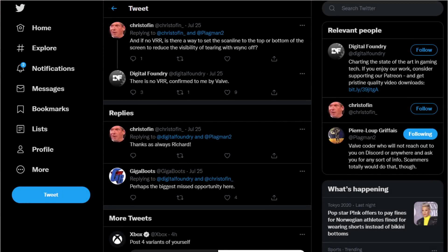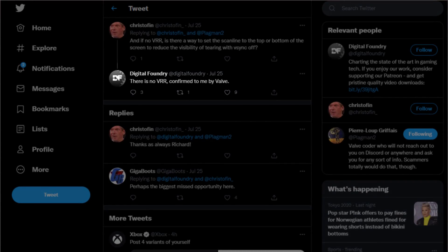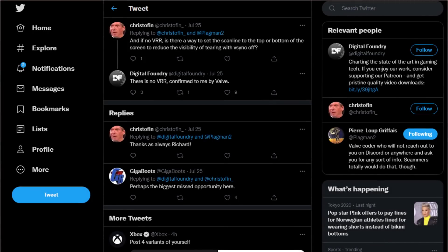Hello everyone, my name is the Fox. Recently a tweet from the Digital Foundry Twitter account confirmed that the Steam Deck does not have a variable refresh rate or VRR panel. And while VRR would have been awesome — more options are always better — I find it easy to spin this news into a positive.